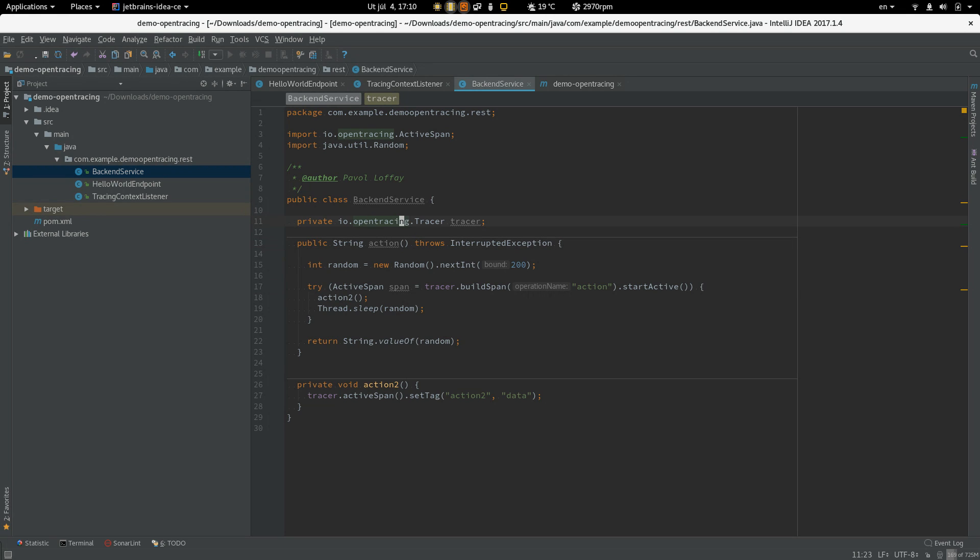So we see the tracer and now we have to initialize this tracer. This is Java.